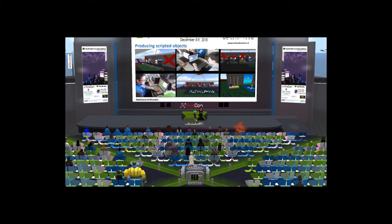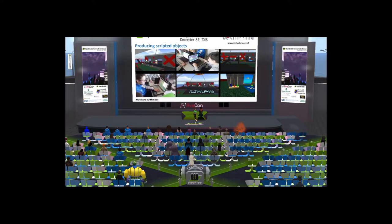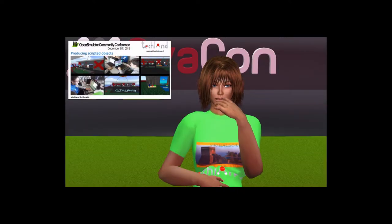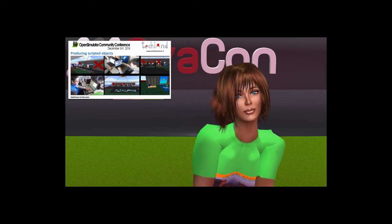Since then, students started producing 3D learning objects, becoming more and more creative, adding content and behaviour to their products. They divided the job into teams: scripter, builder, and content editor. Coding helped students to think in a sequential manner, to decompose complex problems into simpler sub-problems, to be clear in giving instructions, and to share the job. The combination of coding and building activity has increased students' engagement with mathematics.